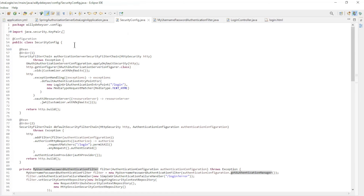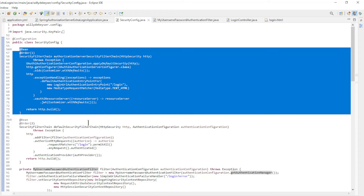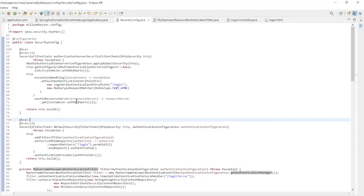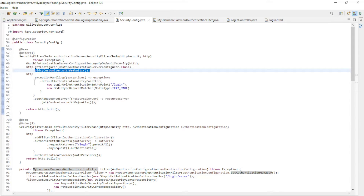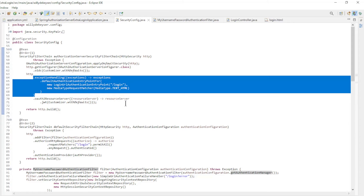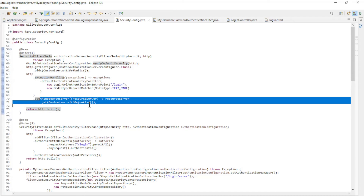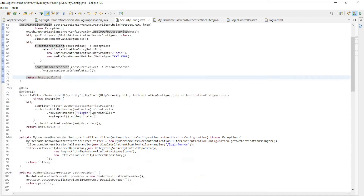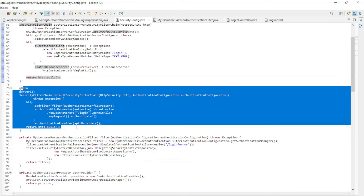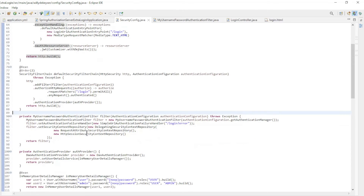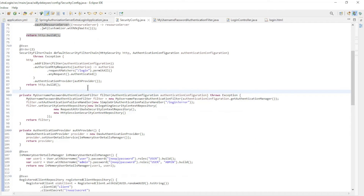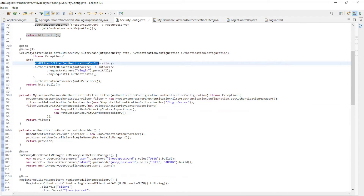The Security Config class has been partly expanded with new code. The first Security Filter Chain Bean is standard, with OpenID Connect, Exception Handling, and Resource Server. The second Security Filter Chain Bean is different than usual — we don't have Form Login or HTTP Basic; we create our own security filter for this.